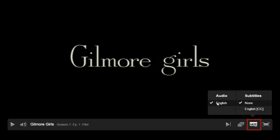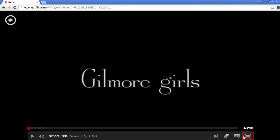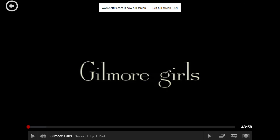Here you can change your language and subtitles. If the show is available in another language or with subtitles, all of these options will be shown here. The default is set to English with no subtitles. To watch a film on full screen, select this button. To exit full screen, press the escape button on your keyboard.